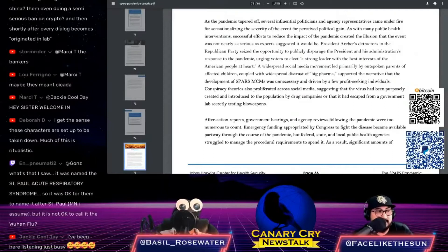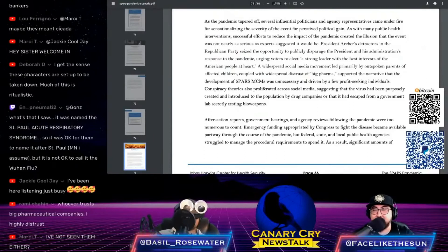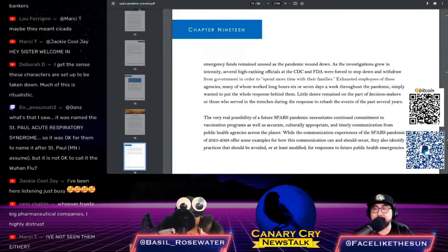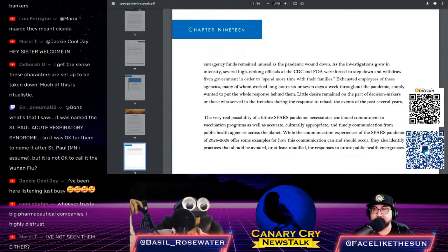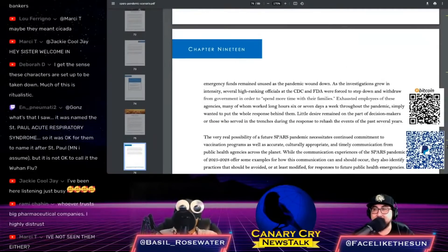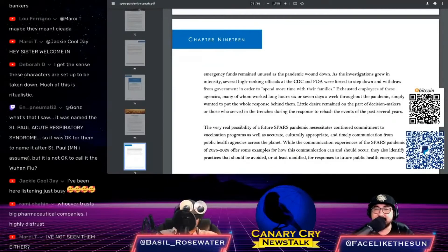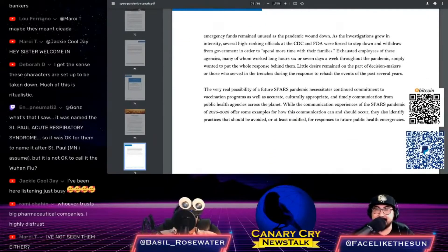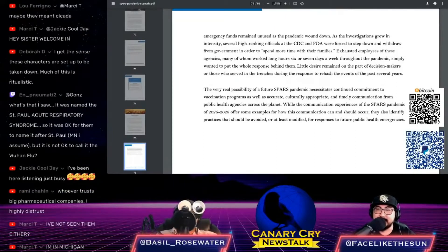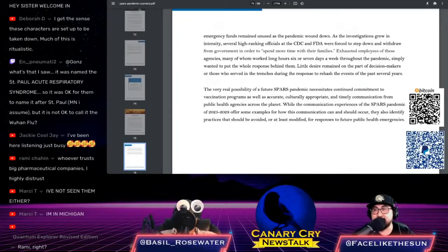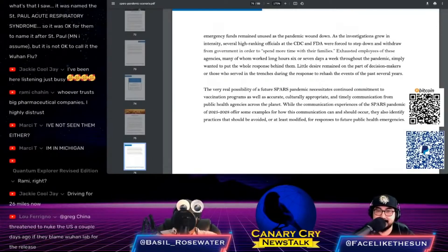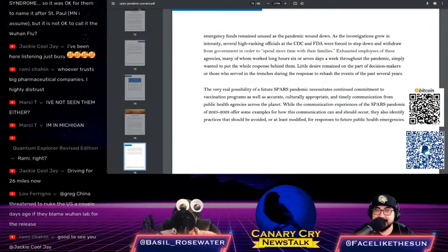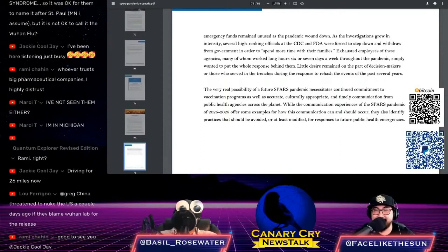The link to this document will be in the show notes at CanaryCryNewsTalk.com. If you read it, it's crazy. It just reads like the exact thing of what we've been living. They just took this script and laid it out in reality.